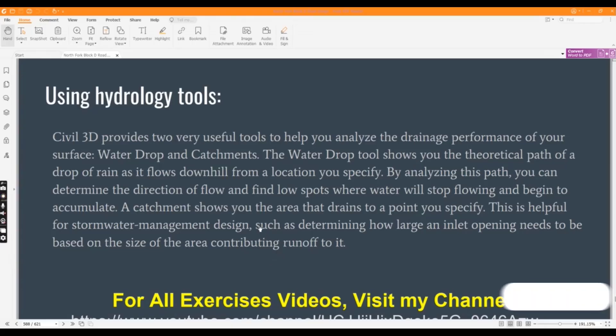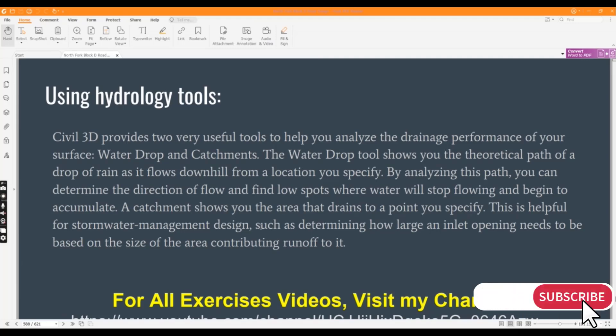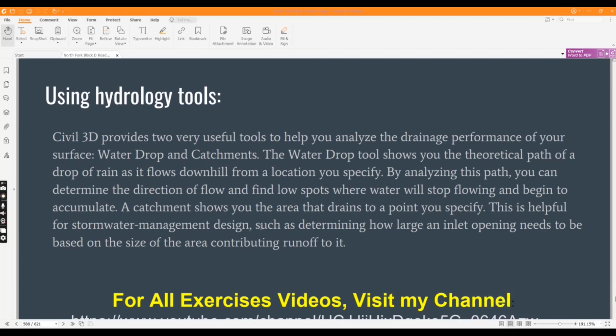Hi friends, welcome to my channel. In this exercise number 3 of chapter number 18, we will learn about hydrology tools which we use for analysis.